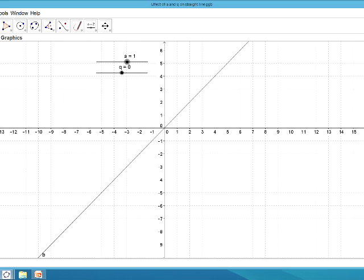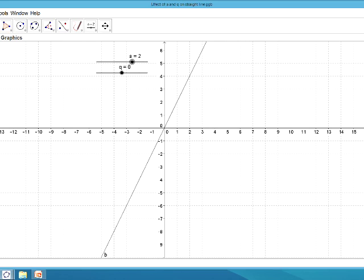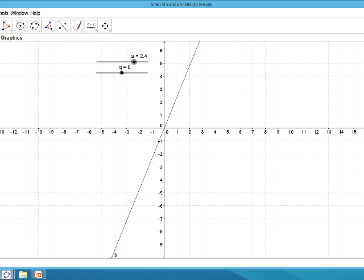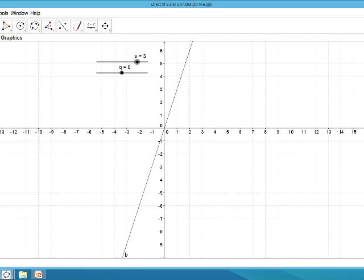If we now increase the value of a, so if we make a equal to 2, you can see the graph has become steeper — instead of going through 1 and 1, it now goes through 1 and 2. If we increase a even further, making a equal to 3, you can see the graph has become even steeper, and it now goes through the point 1 and 3.